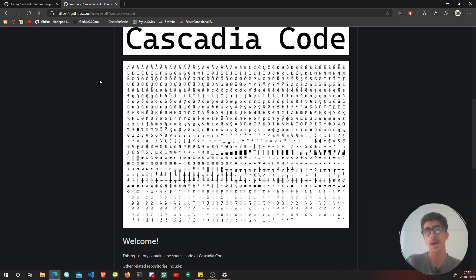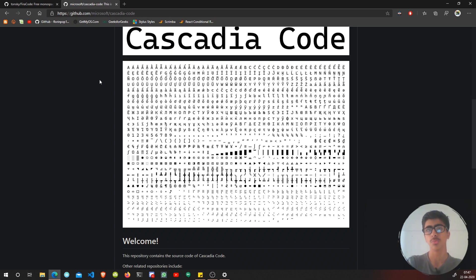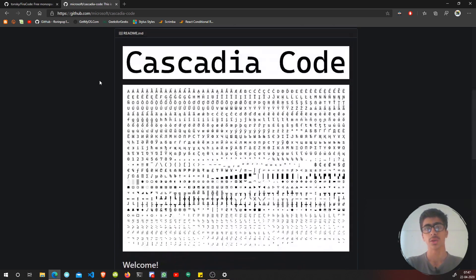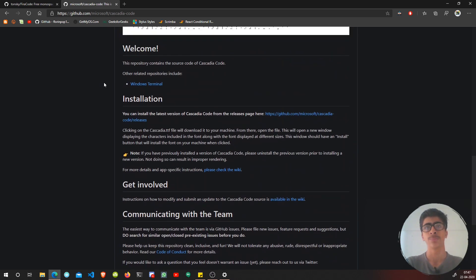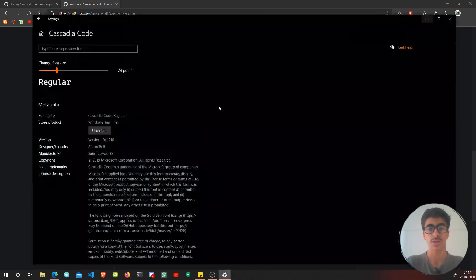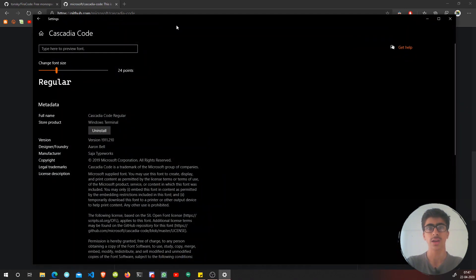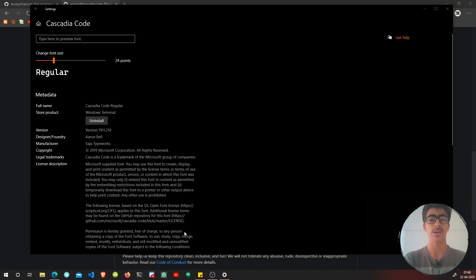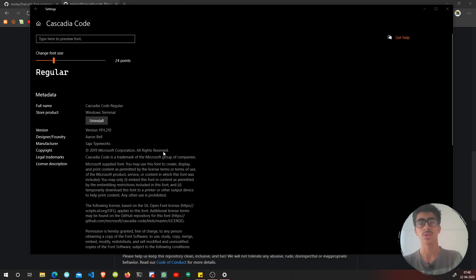Cascadia Code is by Microsoft. In my opinion, both of these fonts are great and I like to use both of them from time to time because I can't stick to one thing.